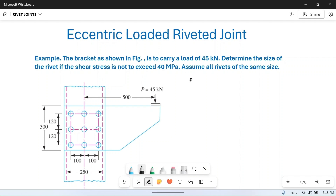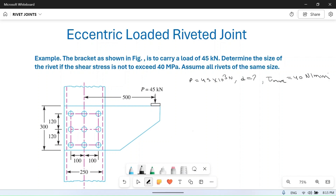P is given as 45 × 10³ Newton. We have to find the diameter of the rivets, and the diameter of all the rivets is the same. The maximum shear stress τ_max is equal to 40 megapascal, or 40 Newton per mm². Assume all the rivets are the same size.